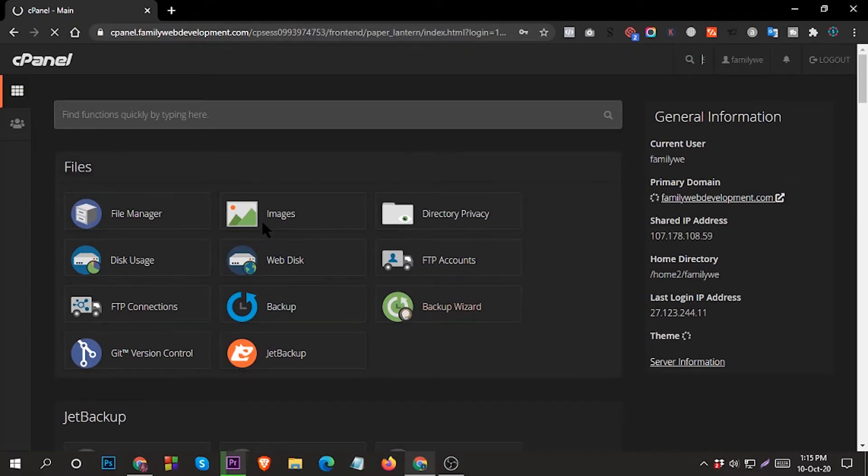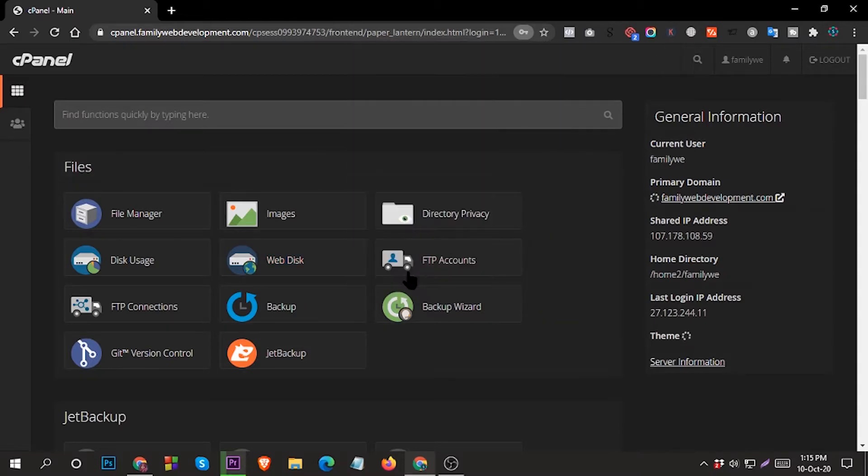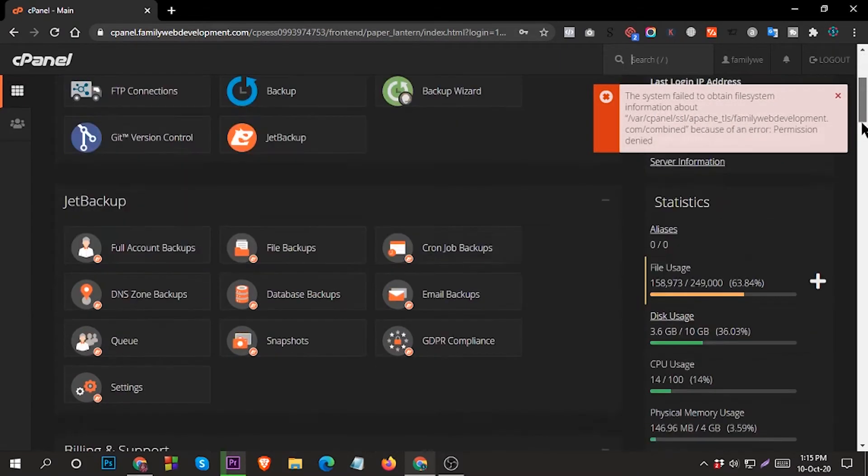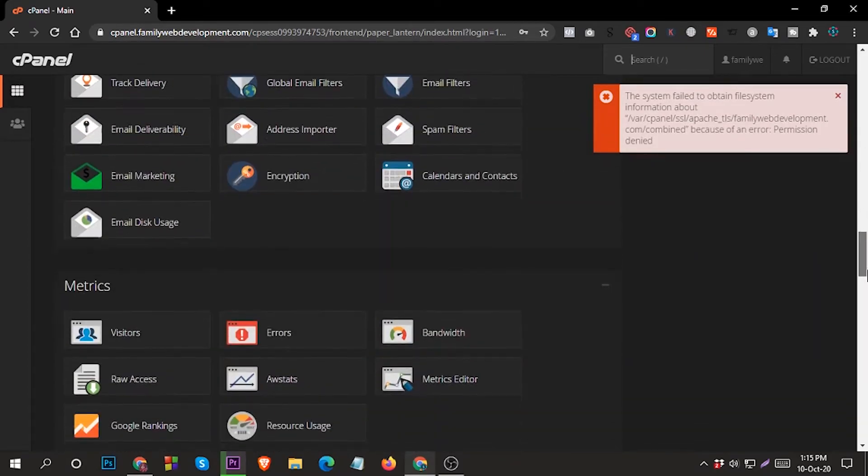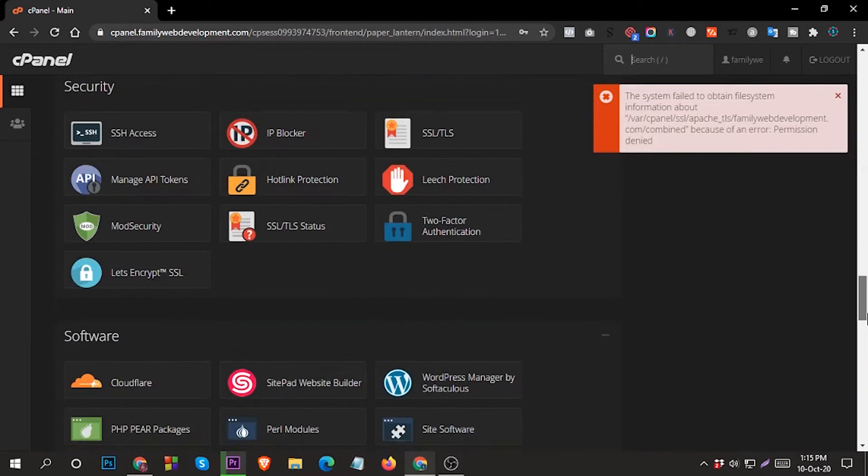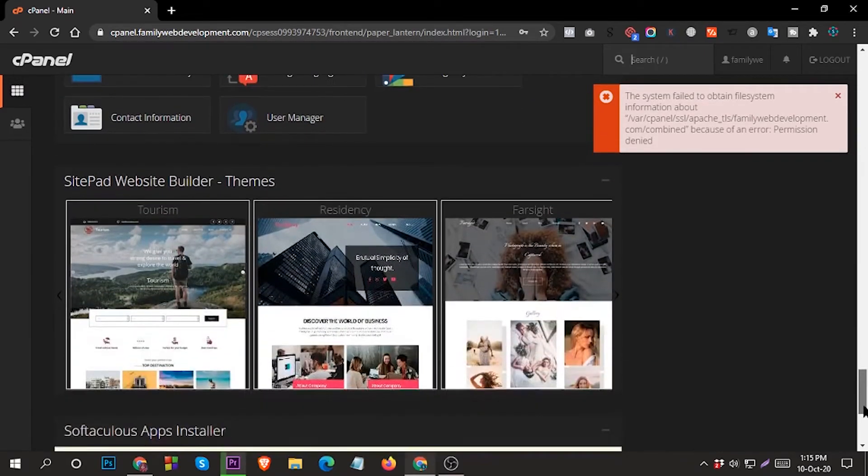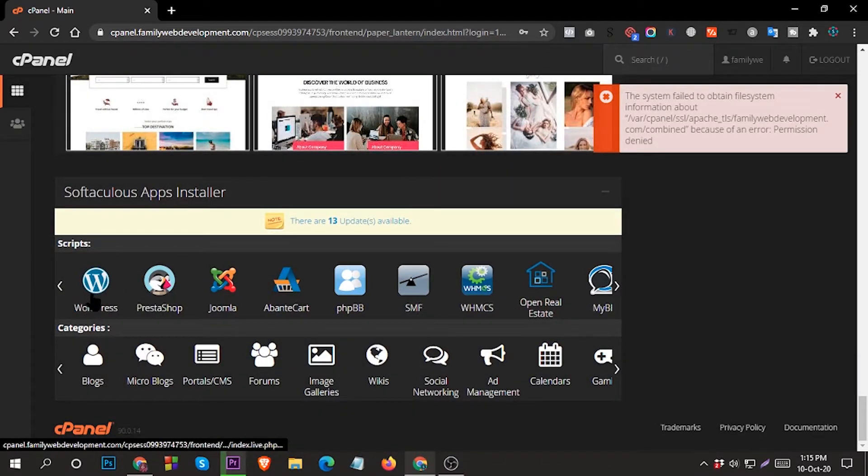This is your cPanel dashboard. Go to bottom, scroll down your cPanel, and you can see the WordPress icon here. Click on it.